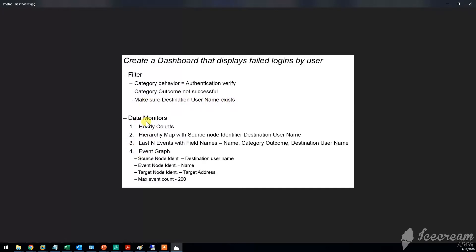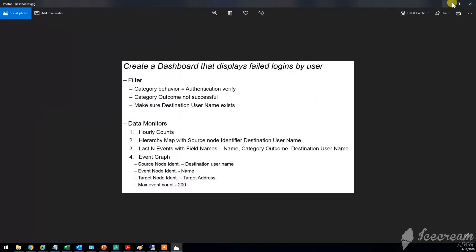In this example, I'm going to create a dashboard which is going to display some failed logins by a particular destination username. And then here are the four types of data monitors that I'm going to create: one hourly counts, one hierarchy map, last number of events, and one event graph.